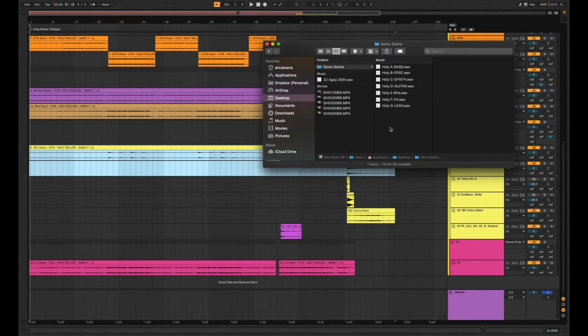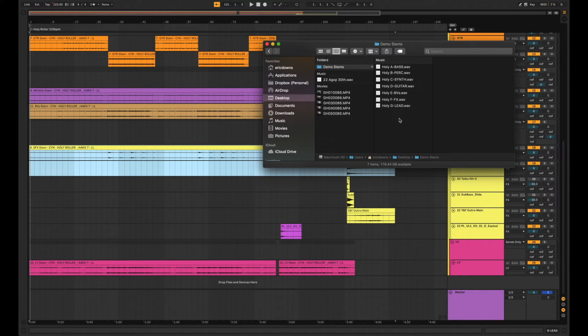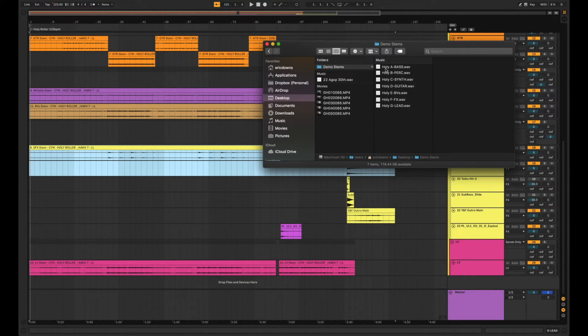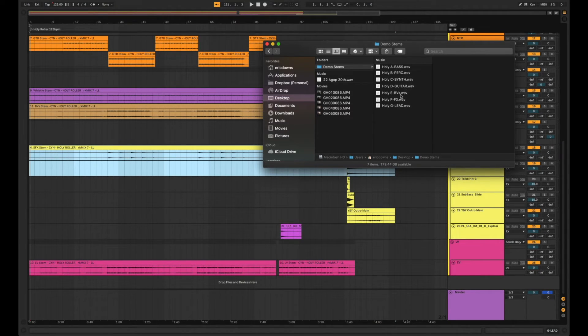So here's what we got. We have seven audio files that are labeled alphabetically starting with the song title and ending with the corresponding aux group title that we set up.